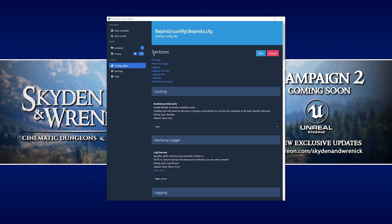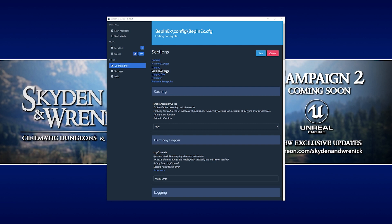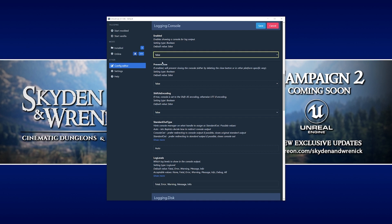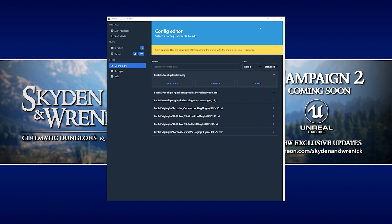We're going to click on that one and choose the edit config option. If we go to the sections at the top and choose logging dot console and click on it, we want to actually click on where it says true, go down to false, click, and then go up to the top of the window and click save.